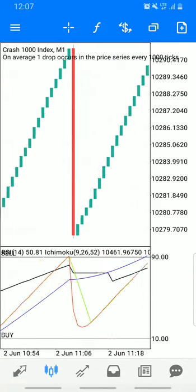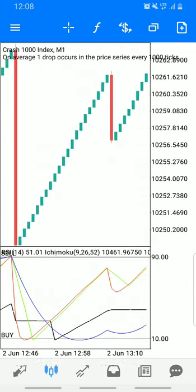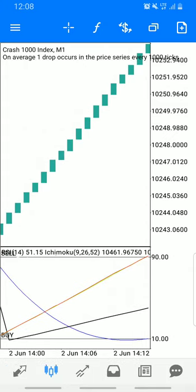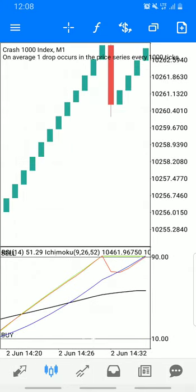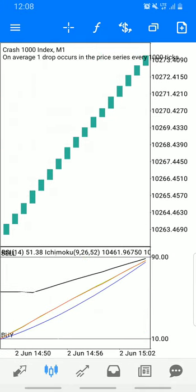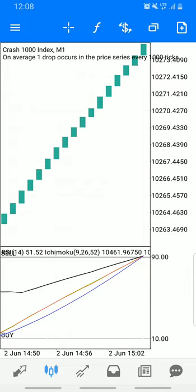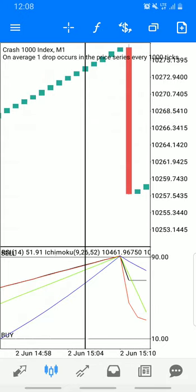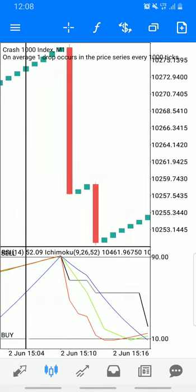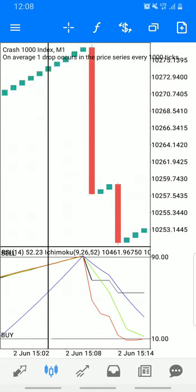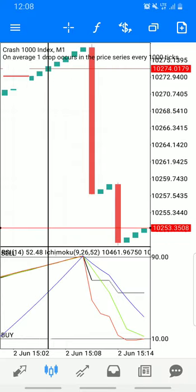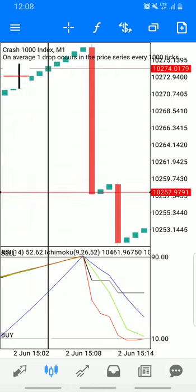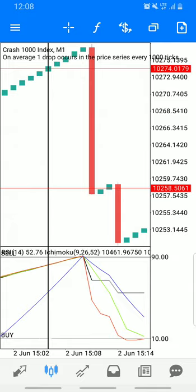Our criteria is for all the lines to meet at a point — all lines converge at one point, like this. You can see all the lines met at this side; they converge there. Then if you expect the spike, boom — you can see the spike. This was your entry, and this should be your exit.